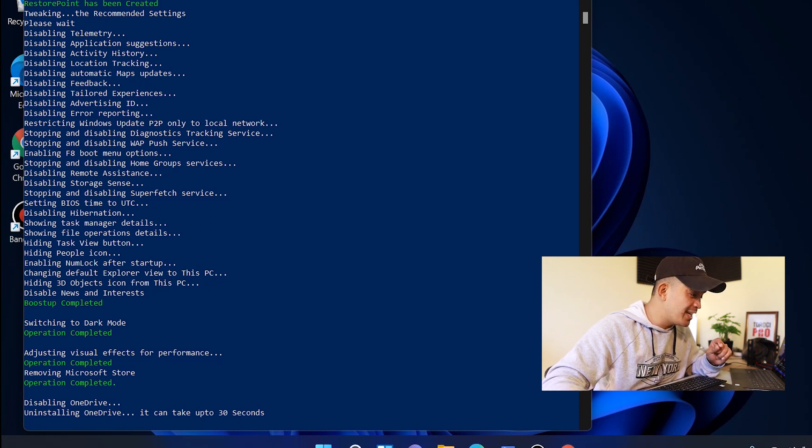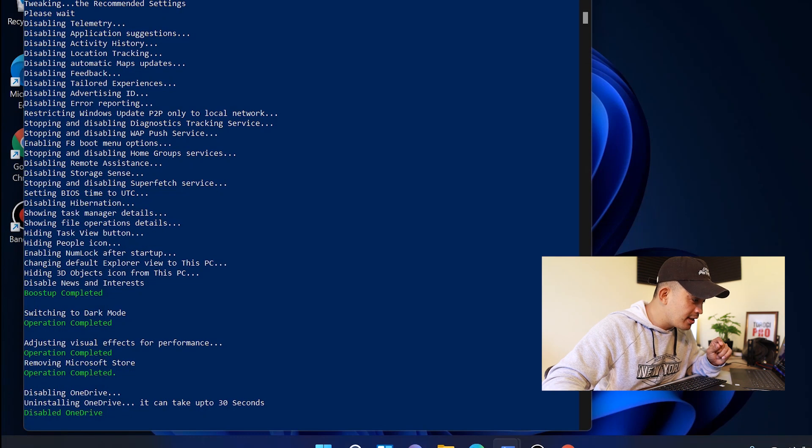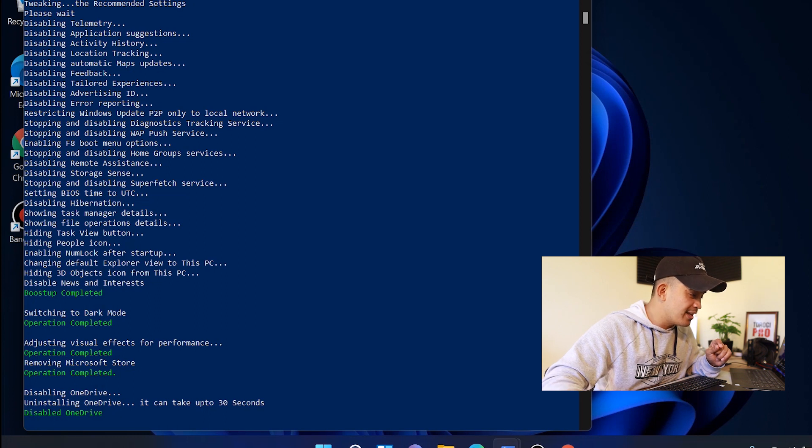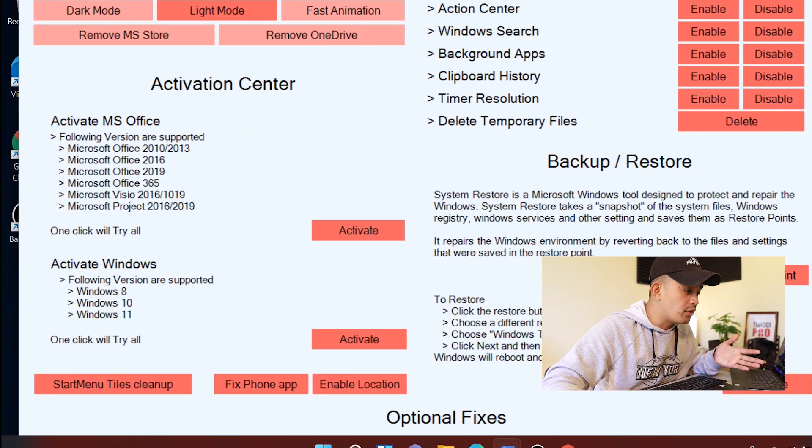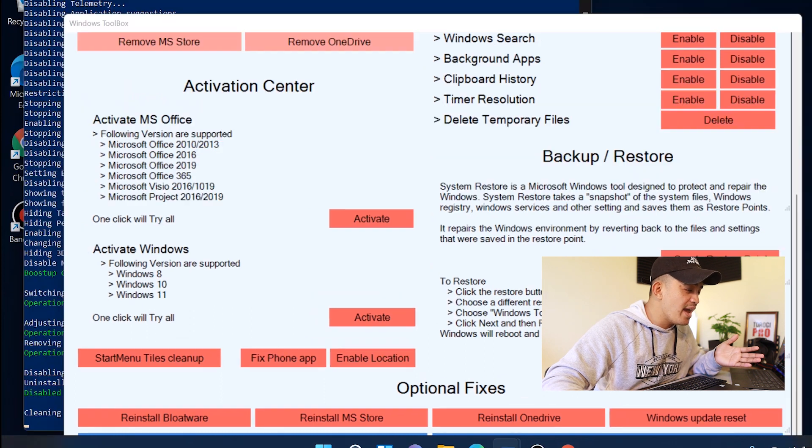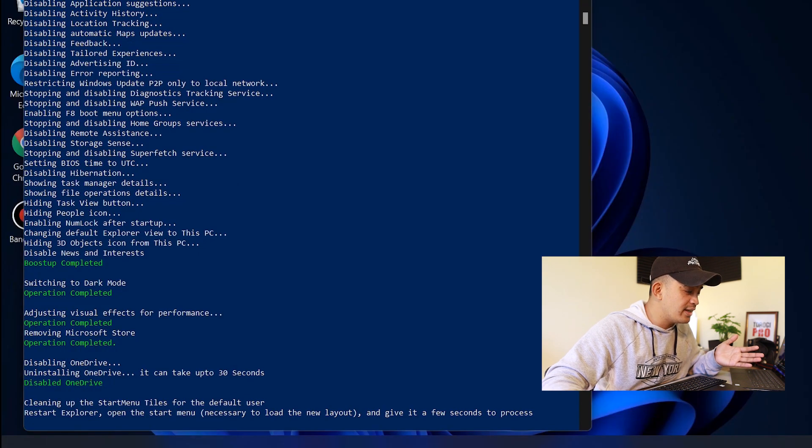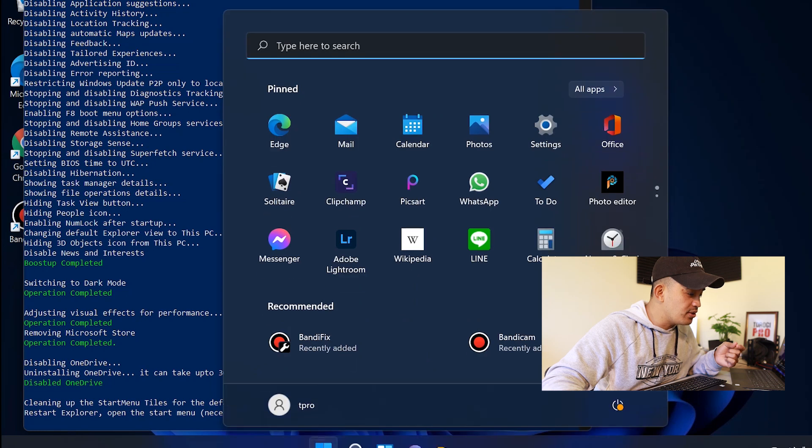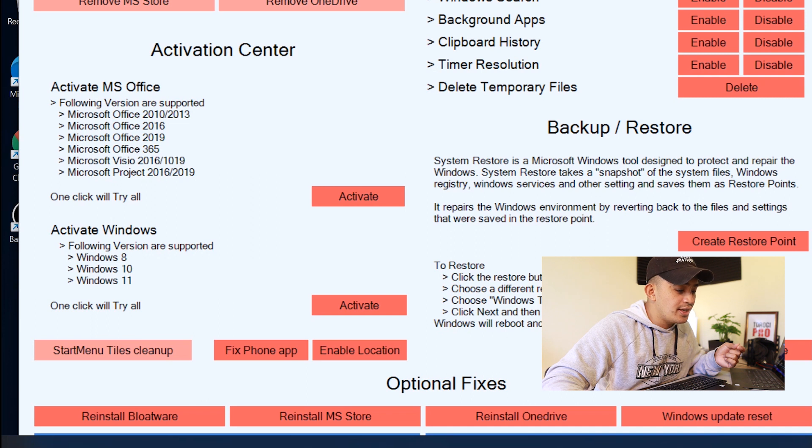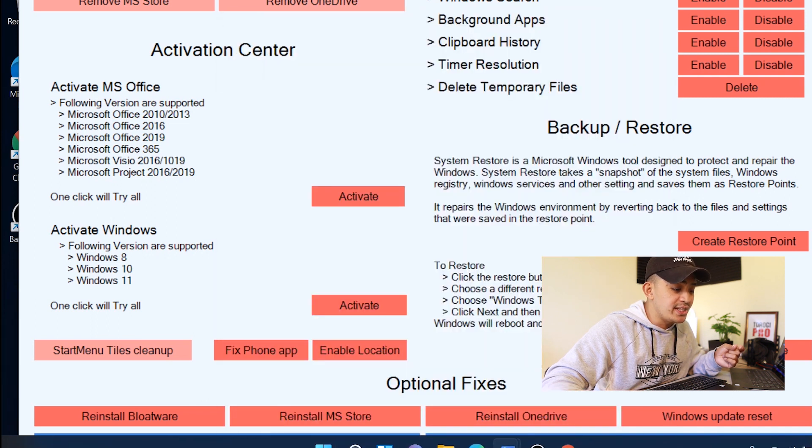And while we are here we can see that dark mode operation completed, visual effects for performance is also completed, removing Microsoft Store is completed, and then uninstalling OneDrive is completed. And there are other things that you can use here—very useful for other users. Start menu cleanup, yeah let's go ahead and clean the start menu. All right, that's cool, okay it's done.